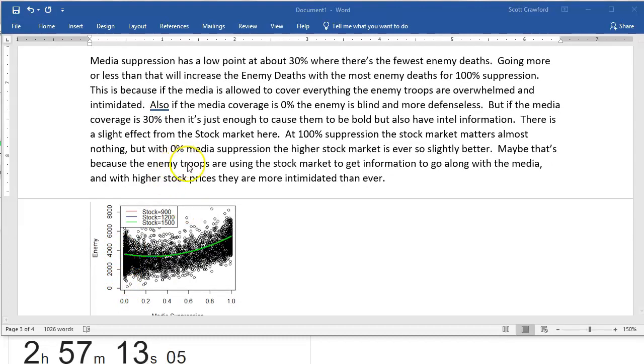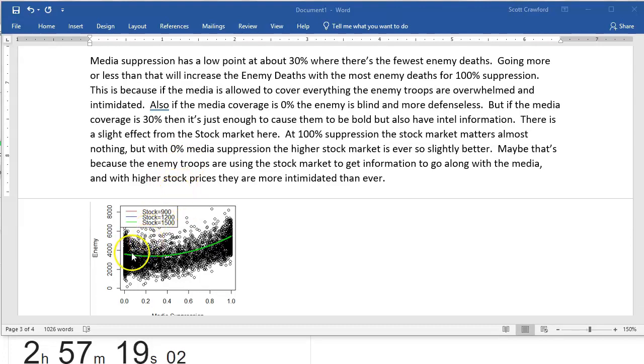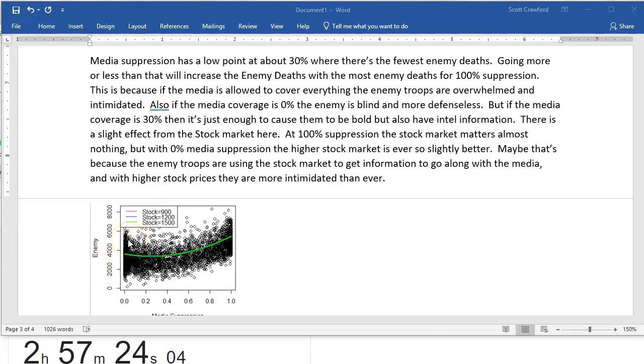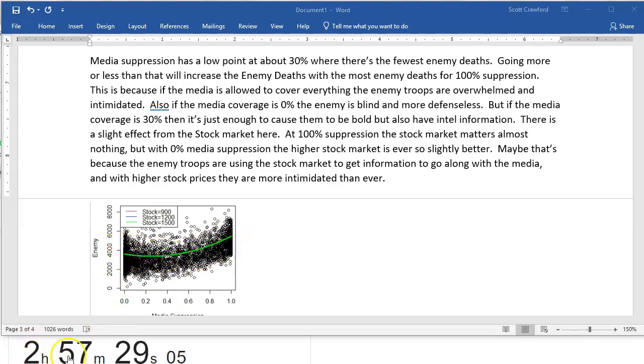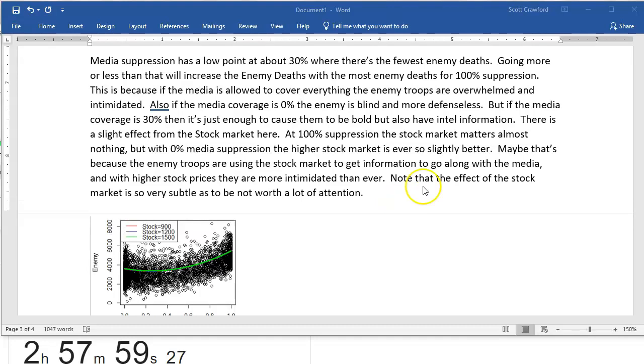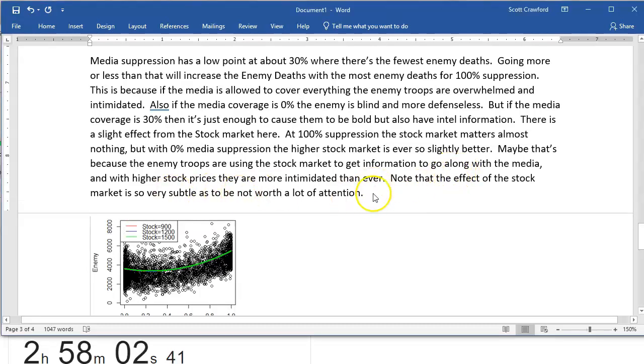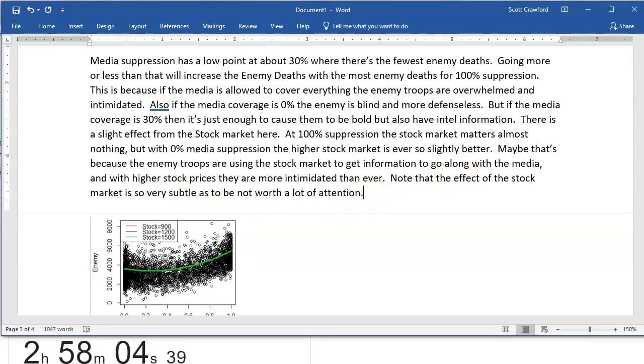Now, even if this was wrong, the generals would be like, no, no, that doesn't make sense. And then they would start thinking of ideas that would explain this. So there is value to it. There's also value for me as a student, because I'm thinking about what this graph actually means. And I'm going to put a little note on here that the stock market effect is so subtle that it's not really worth paying a lot of attention to it.